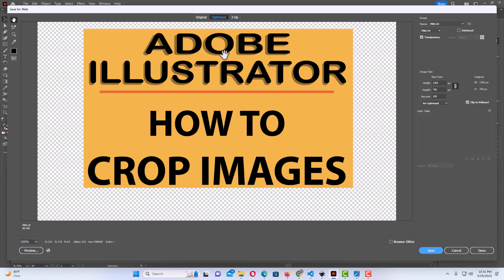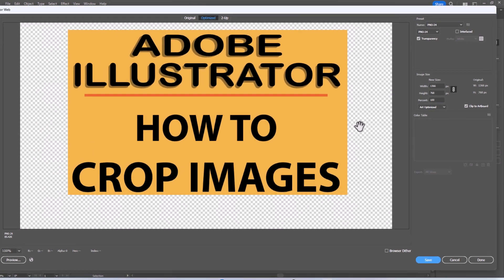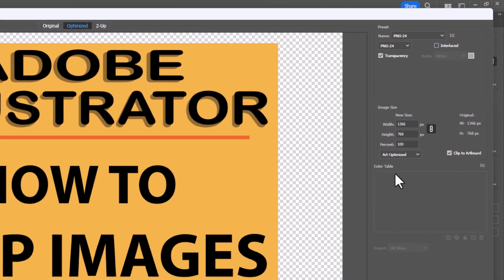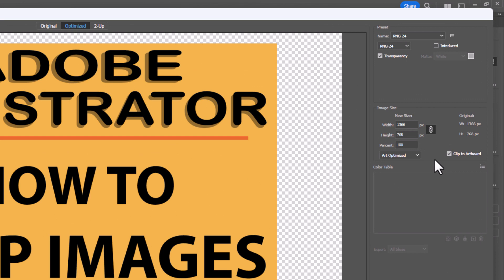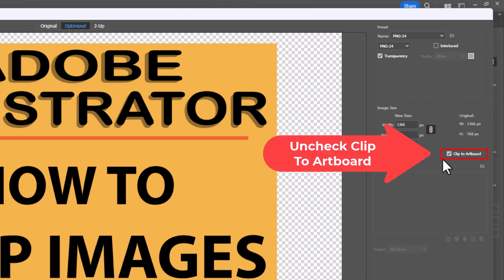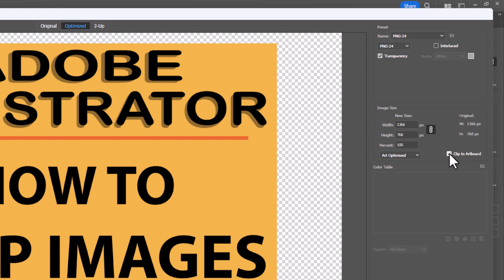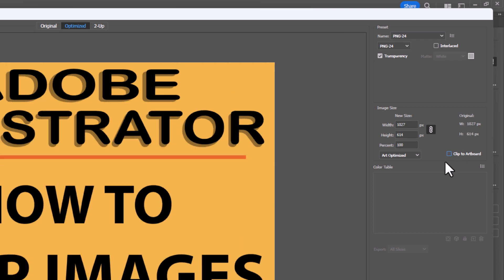As you can see, my image is right here but I have this dotted background around it — that's a transparent background. If you want to eliminate that background, go to the pane on the right hand side and uncheck Clip to Artboard. Now that dotted background has disappeared.